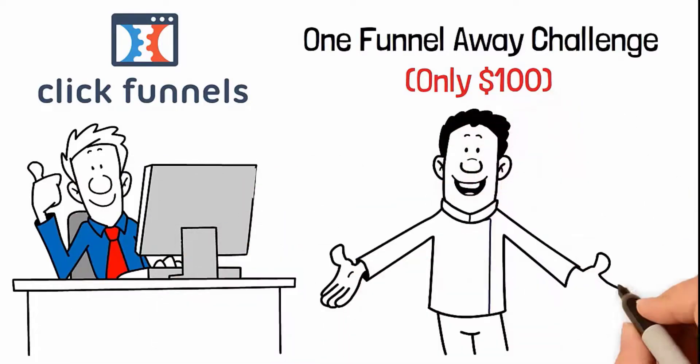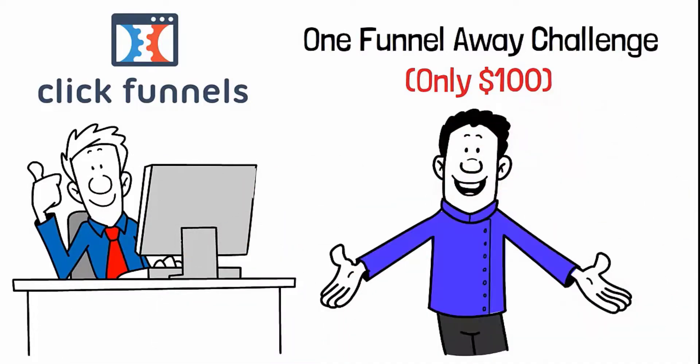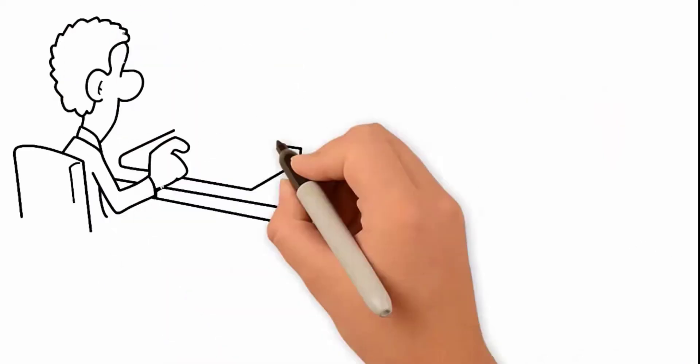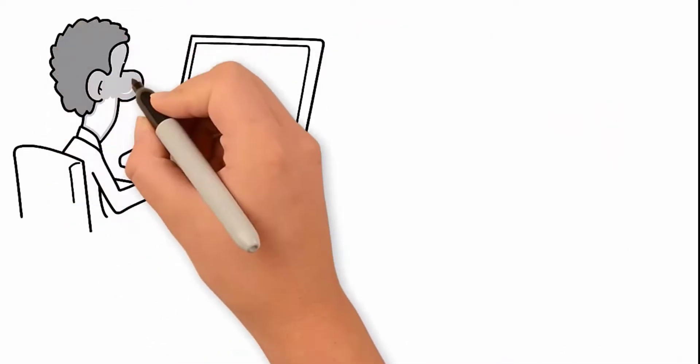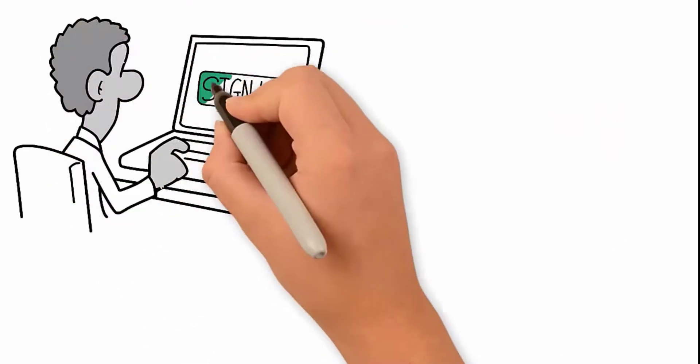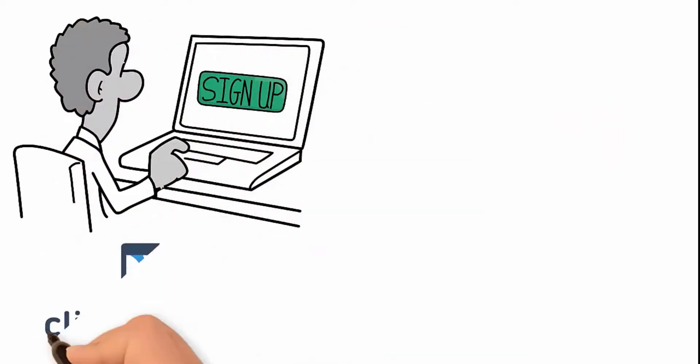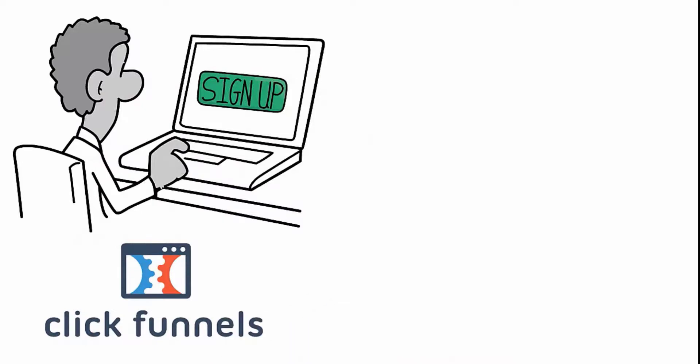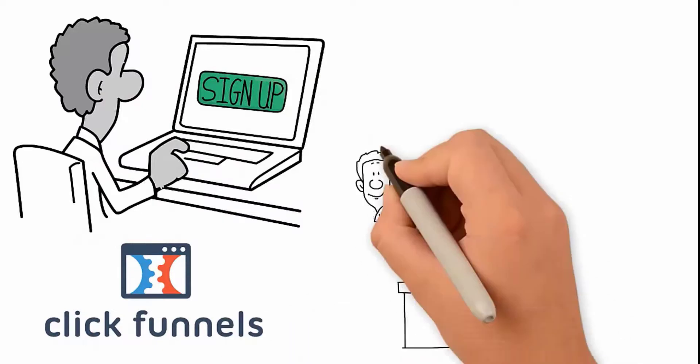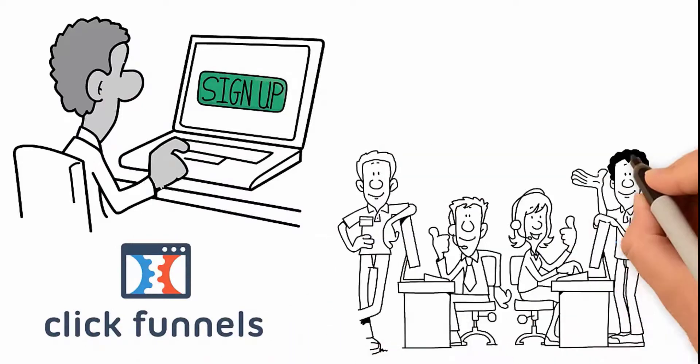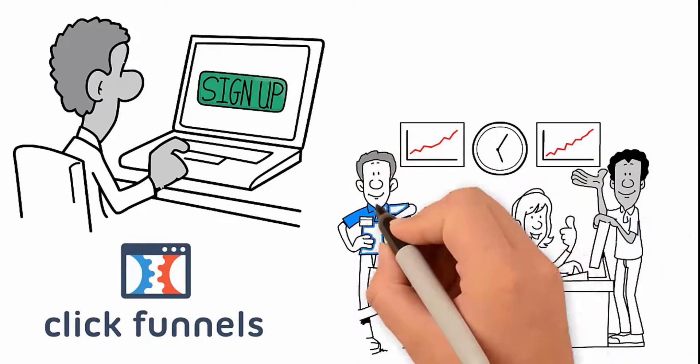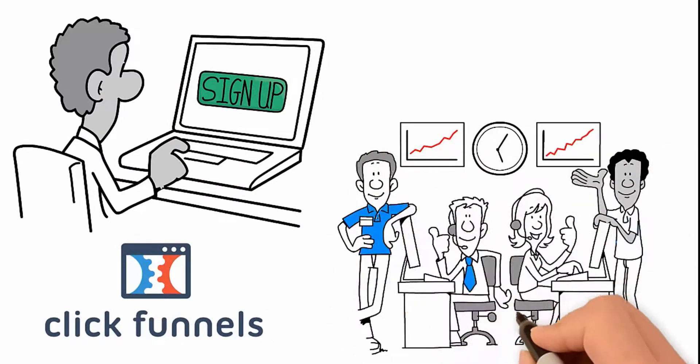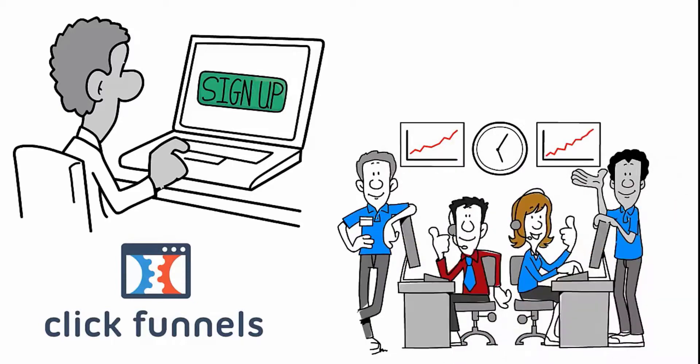We hope this helped answer your questions. You can sign up for the One Funnel Away Challenge by clicking on the link below this video. ClickFunnels will help you create a successful, valuable lead magnet, help you launch it, and make your first sale.